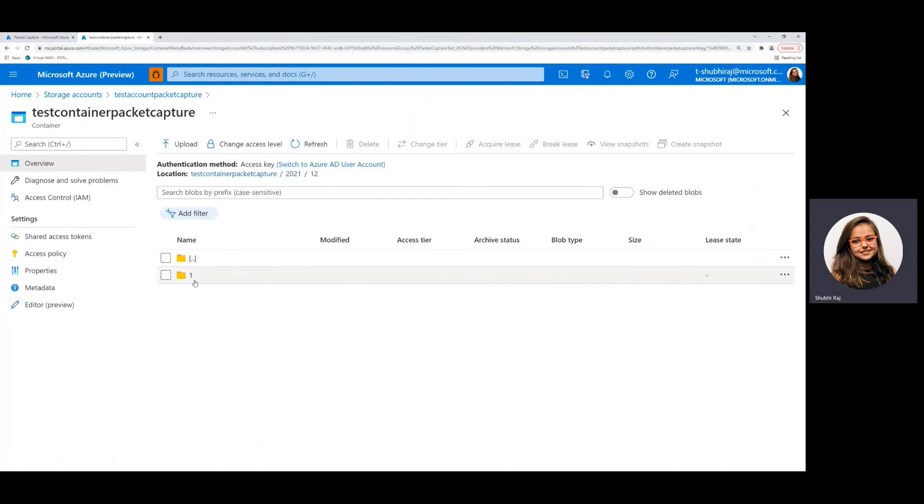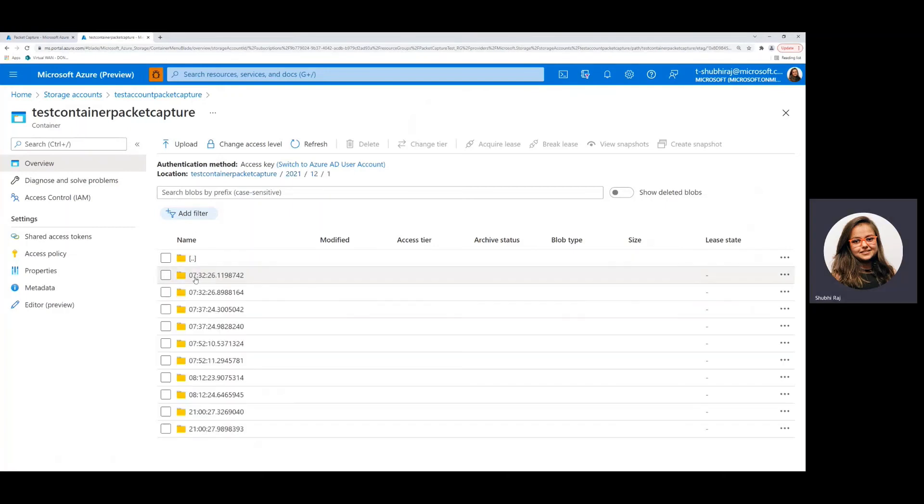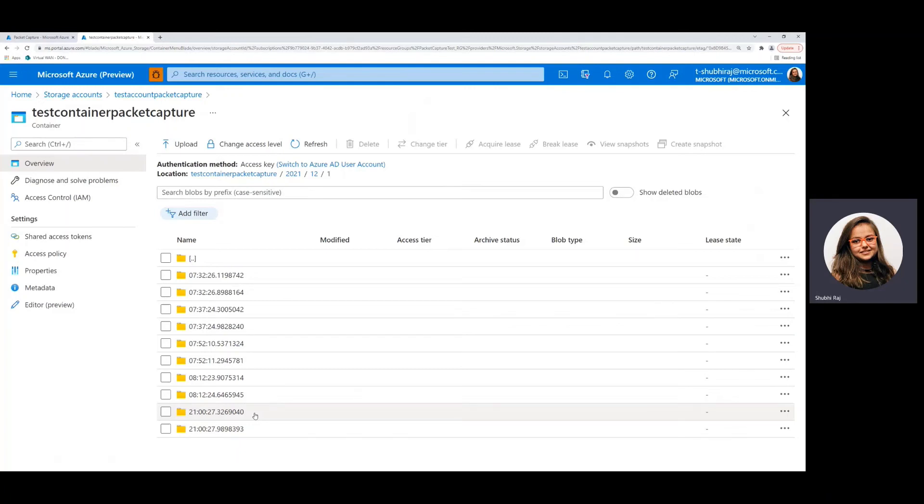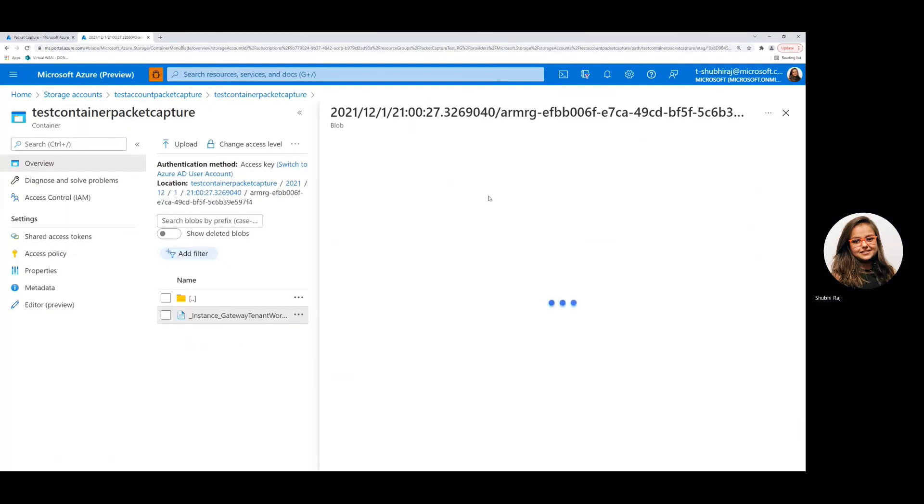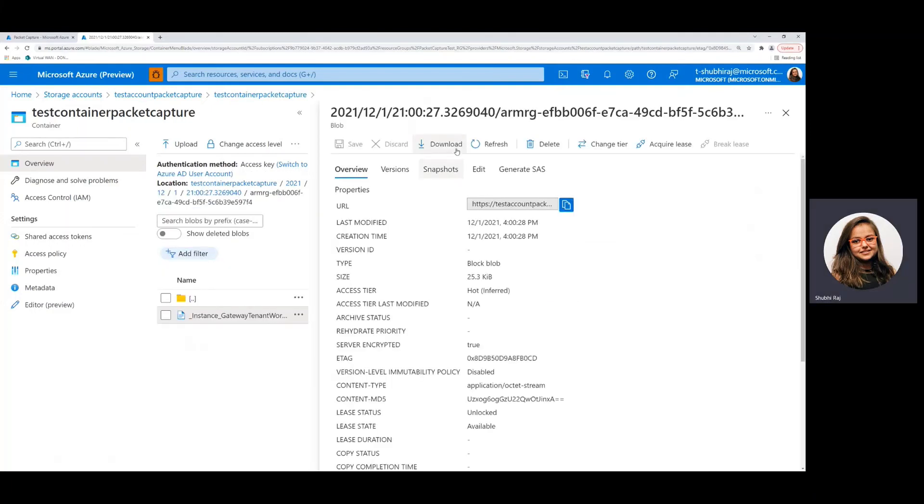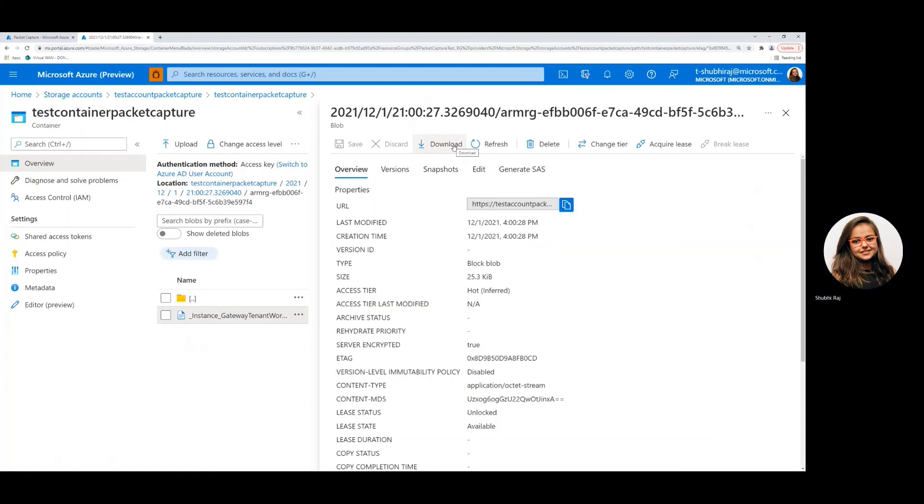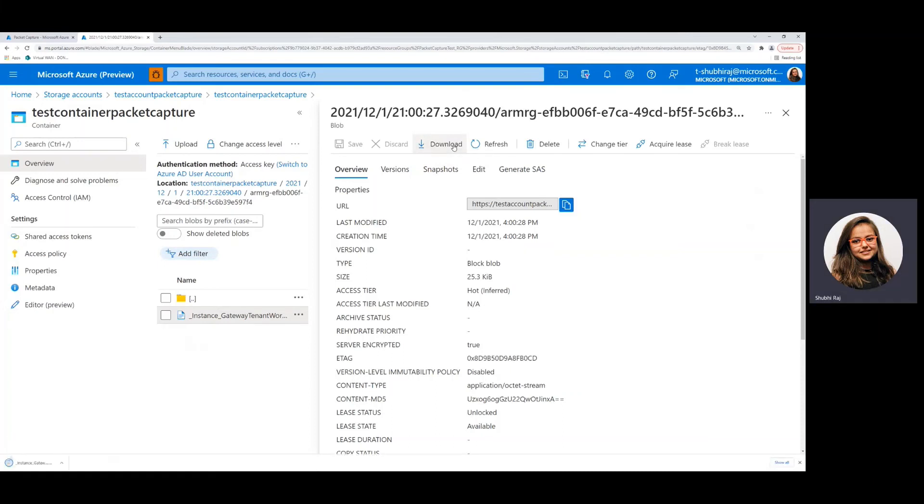So navigating to the appropriate date and then choosing the timestamp, we can see that there are two files that were generated and stored. Now this is because each VPN gateway has two instances running on it and the packet capture runs on both of them. So let's just look at one of this right here. Here we can navigate to the PCAP file and download it.